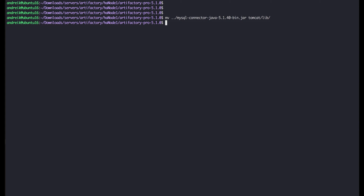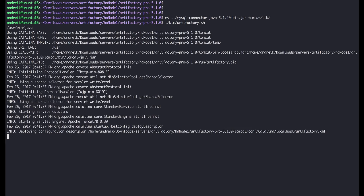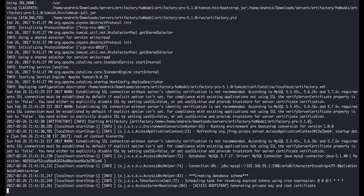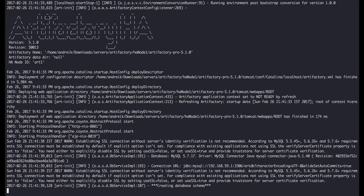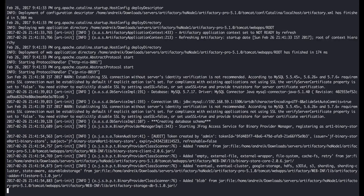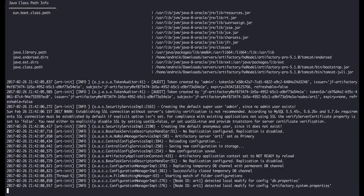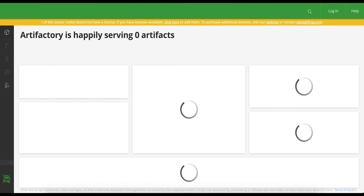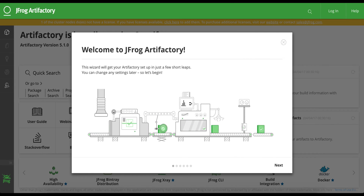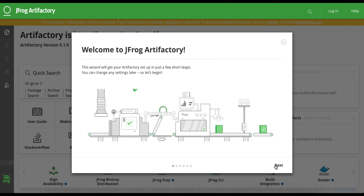Now we're done with the setup. Let's start up our primary node. When first launched, the Artifactory setup wizard will pop up. This wizard will easily walk us through the initial configuration.